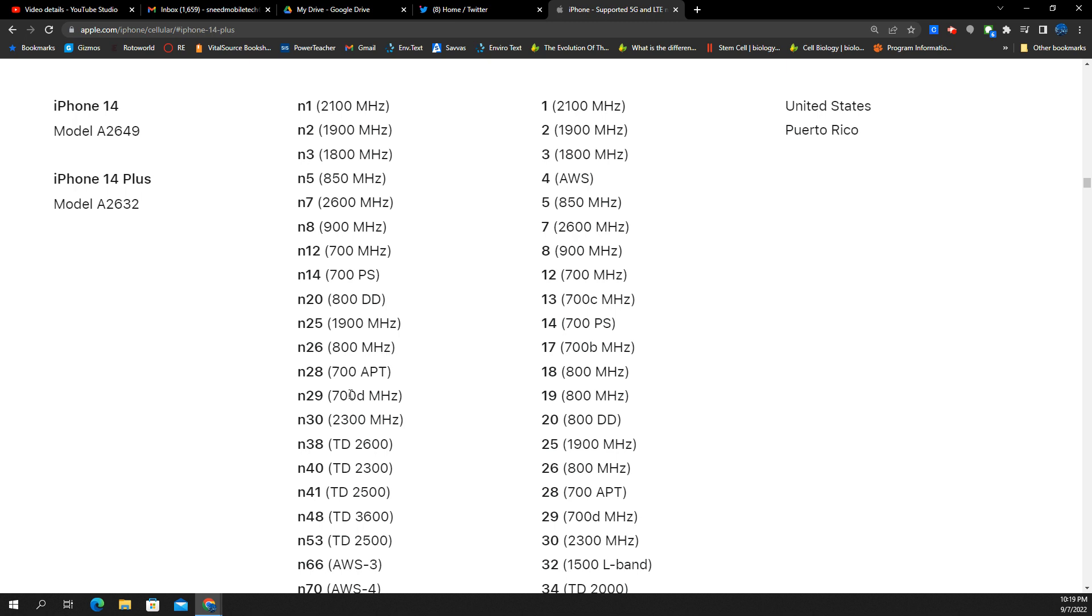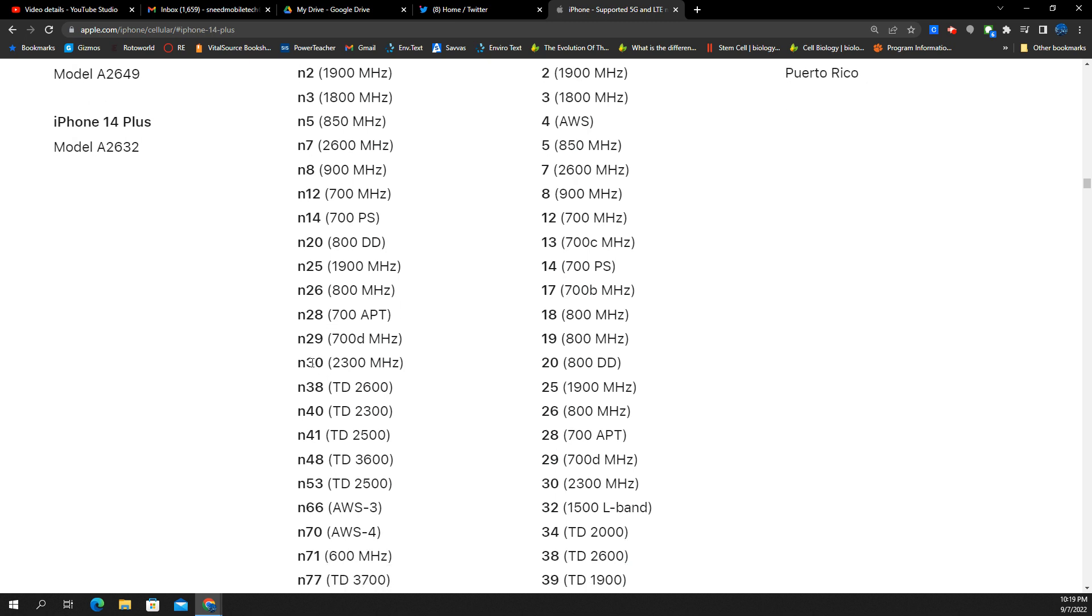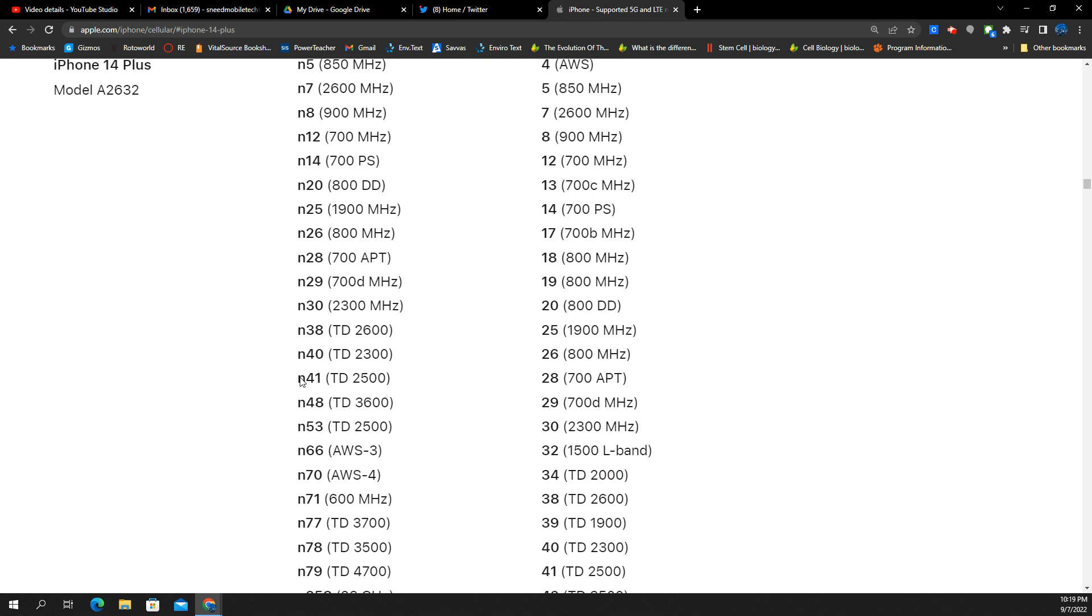You got that, and then you have N28 and N29 support. Think AT&T and DISH there, and then you have N30, which is the 2300 megahertz, which if you guys know about XM radio and AT&T, that's that frequency. You have N41, which is T-Mobile's 5G UC.